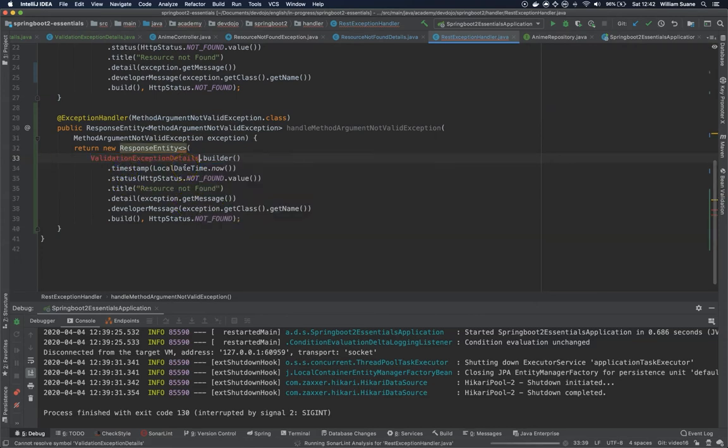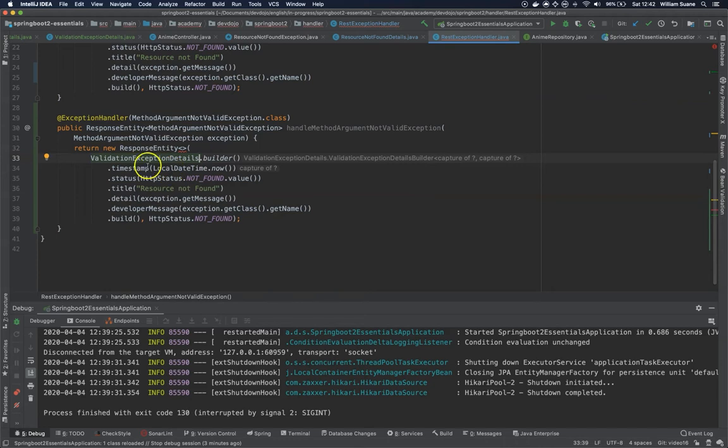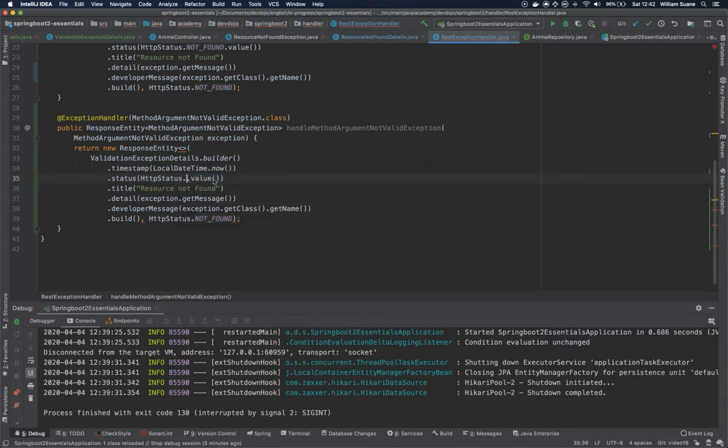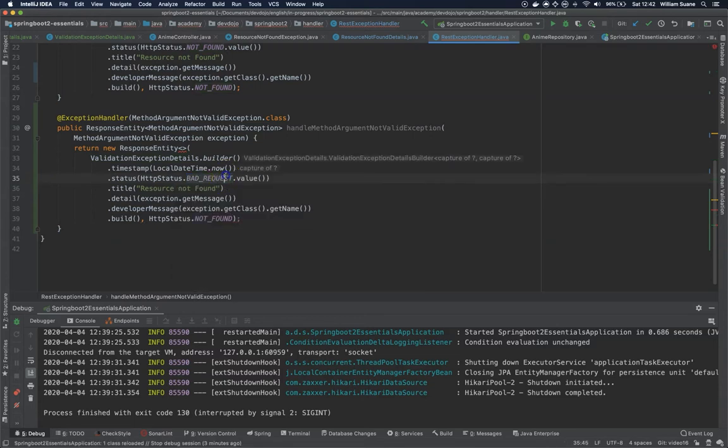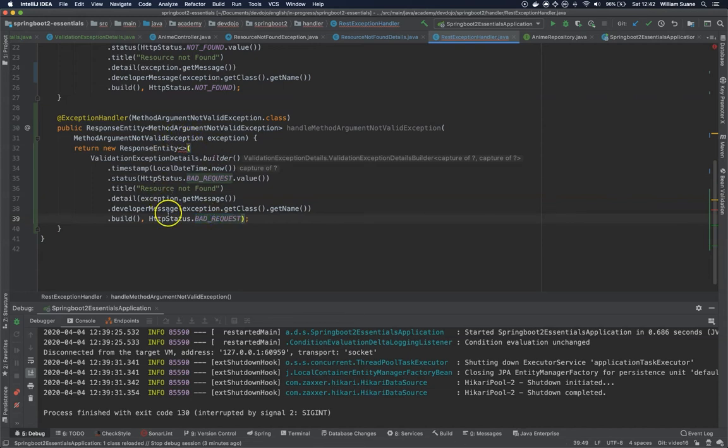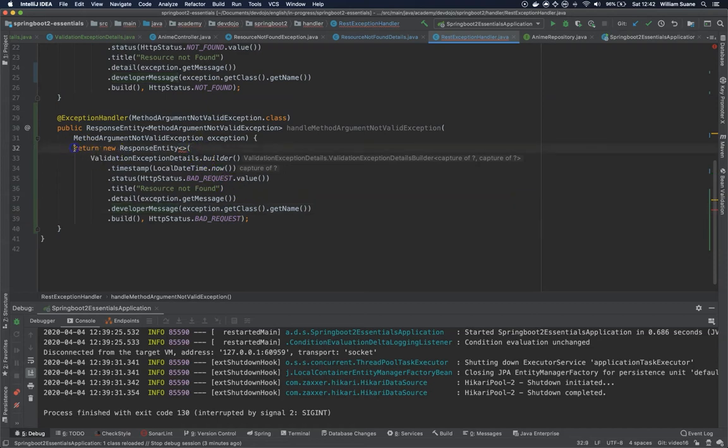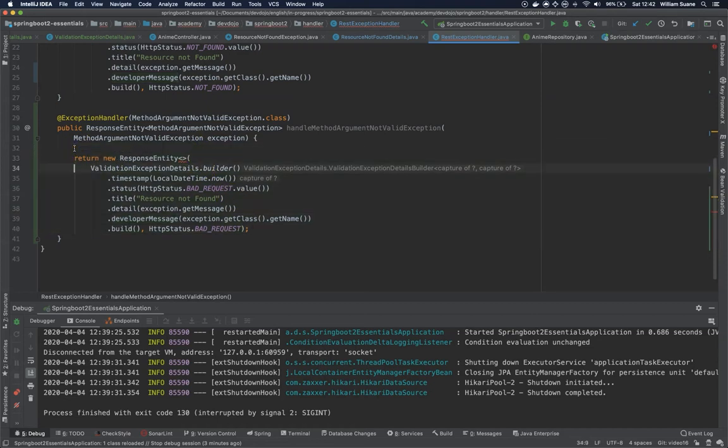Now the status is not found here, but we need bad request for here and bad request here. Okay, now we have timestamp, status, title, detail, developer message. We need two things. When we are getting this exception, if we are getting this exception, if we add @Slf4j here from Lombok package, I'm going to add log.info.